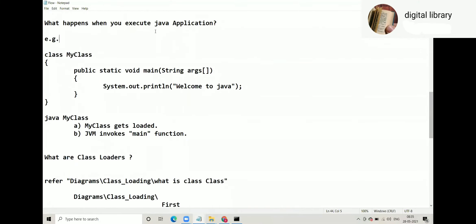Now what happens when you execute a Java application? You will say what happens when we execute a Java application? We have executed so many times, we get the output.